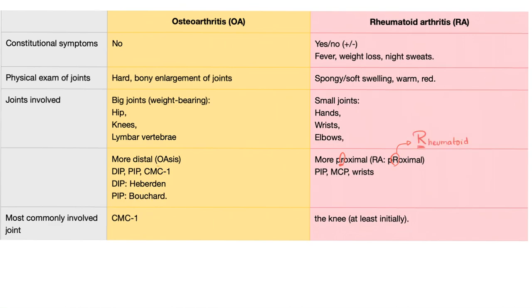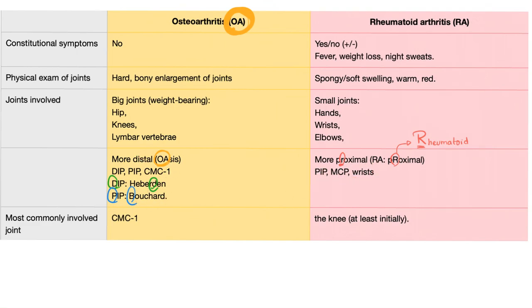In osteoarthritis, the more distal joints are affected: the DIP, PIP, and CMC1. At the DIP you get Heberden nodes, and at the PIP you get Bouchard nodes — mnemonic: Heberden has a D, and DIP has a D; Bouchard has a B, and PIP has a P. Rheumatoid is more proximal: the PIP, MCP, and wrist. The most commonly involved joint in osteo is CMC1; in rheumatoid, it is the knee. CMC stands for carpometacarpal number one of the thumb.